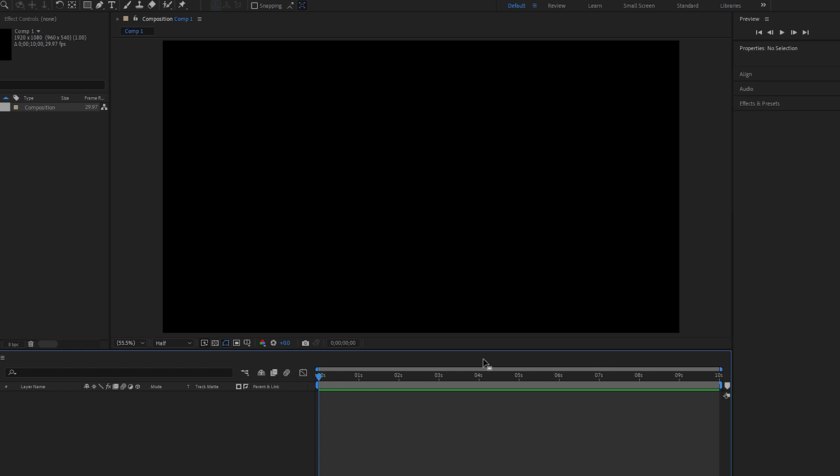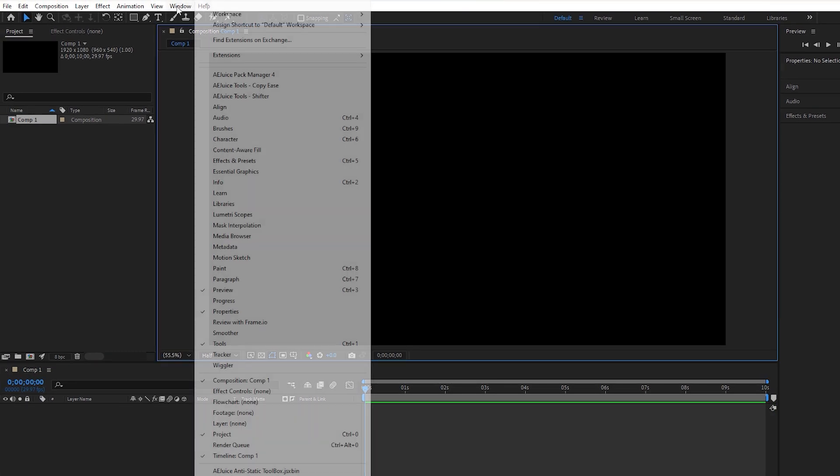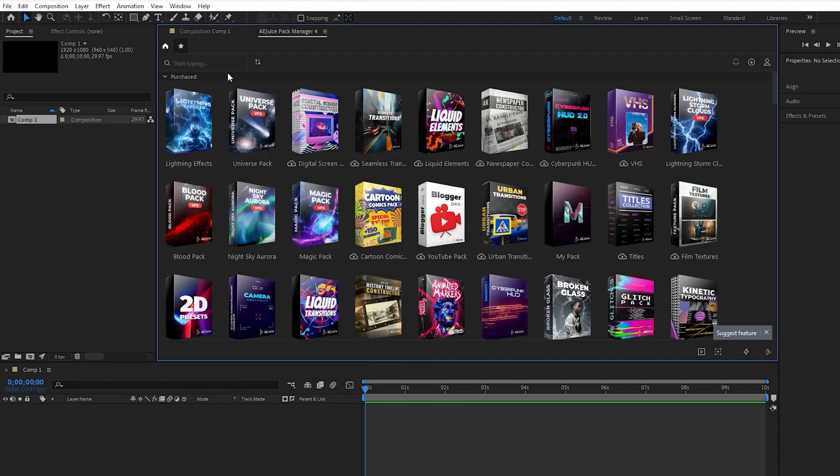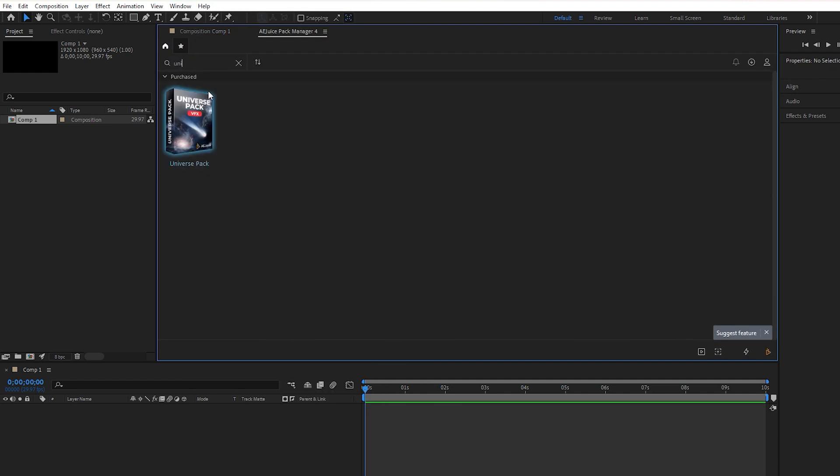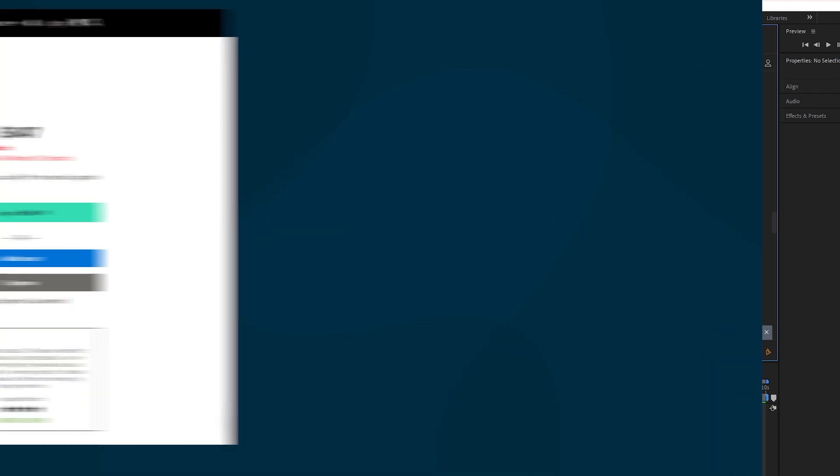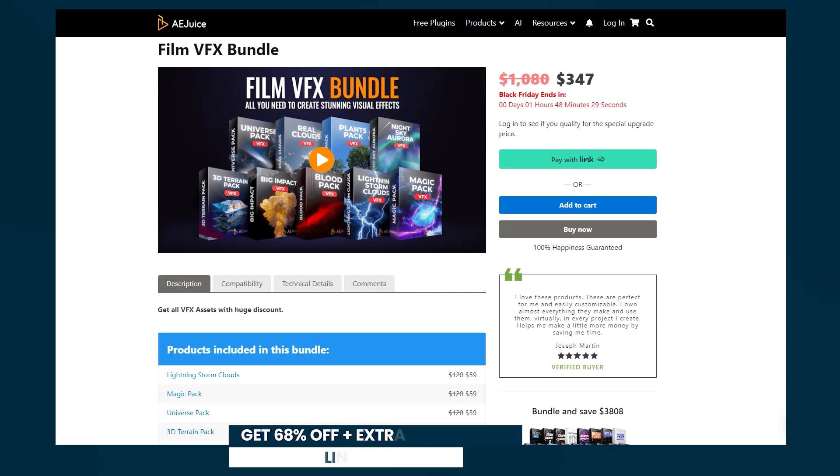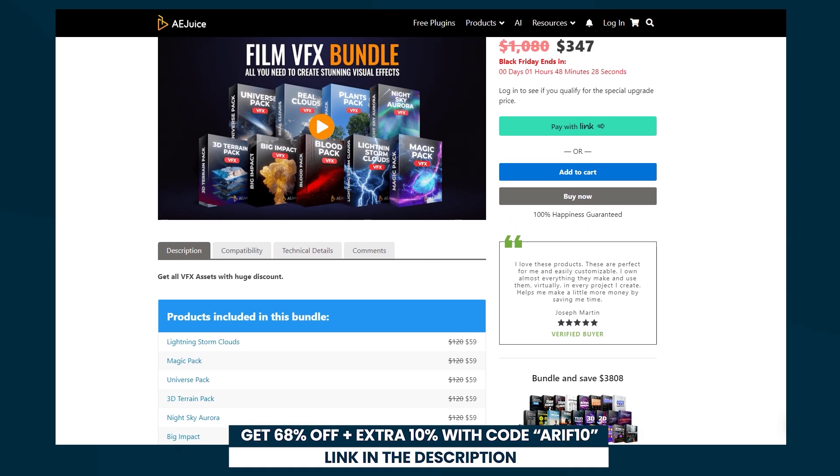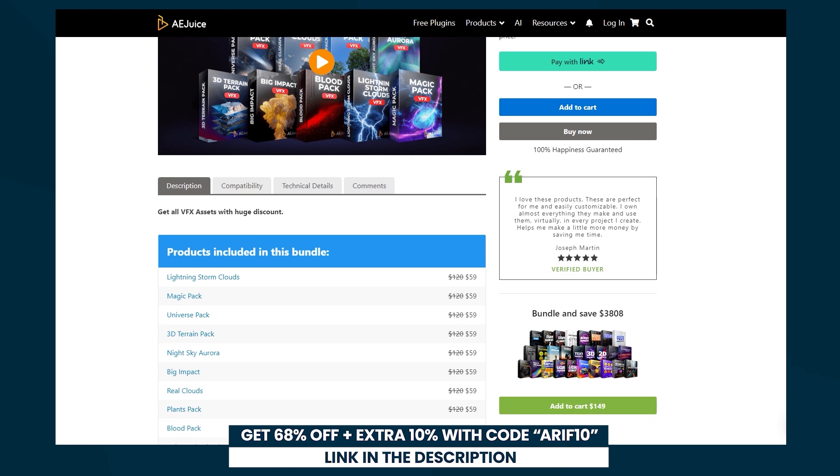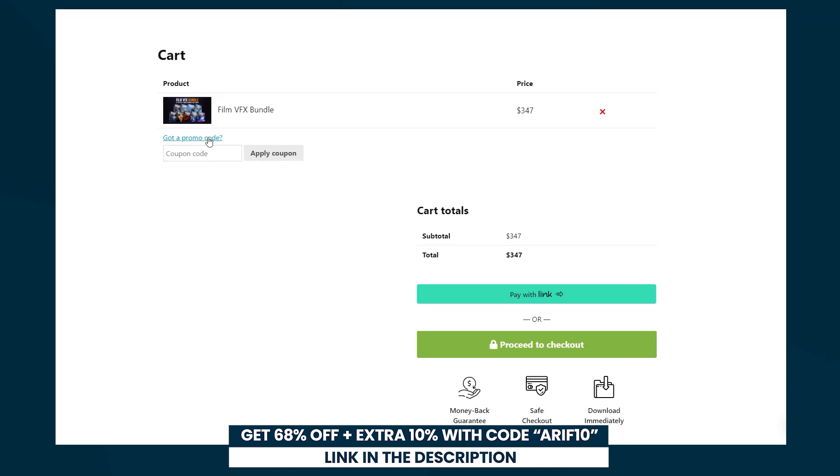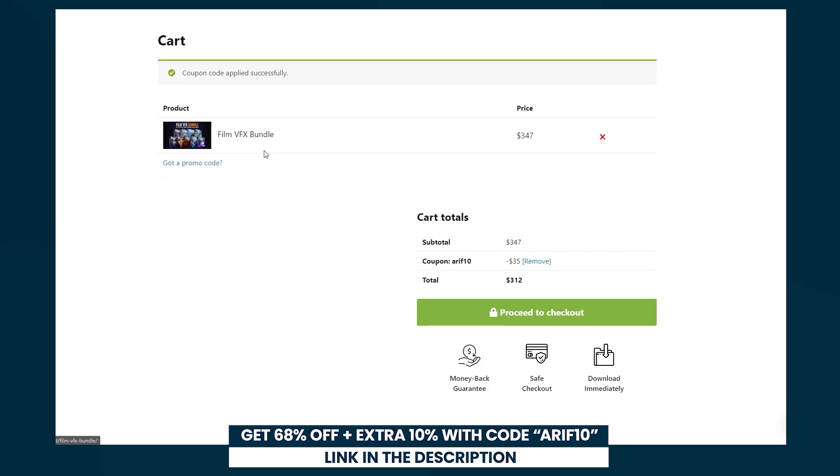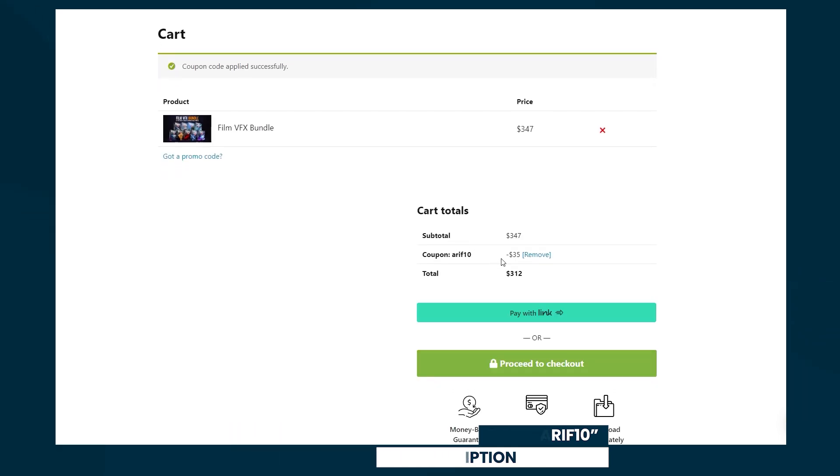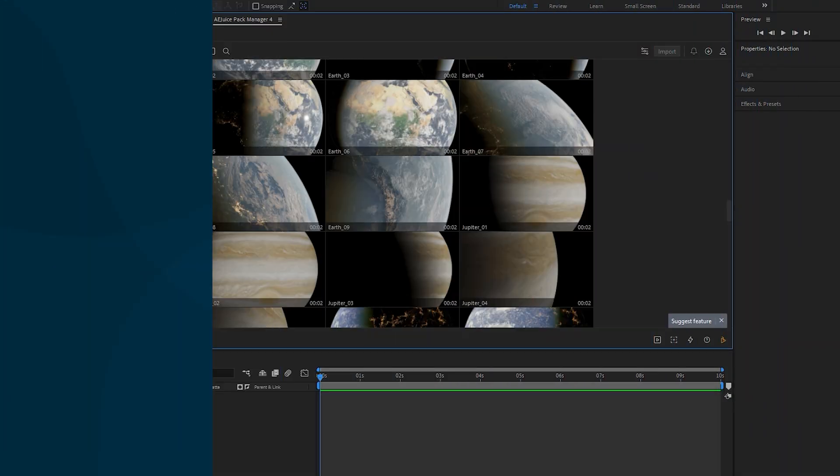Now navigate to the window menu to enable the AEJuice plugin for VFX elements. Next, search for the universe pack and click on it to open. It's important to note that all the VFX elements used in this video are part of the Flame VFX bundle from AEJuice. Currently it is available with a 68% discount. Additionally, you can enjoy an extra 10% off by applying my promo code RF10, link in the description.